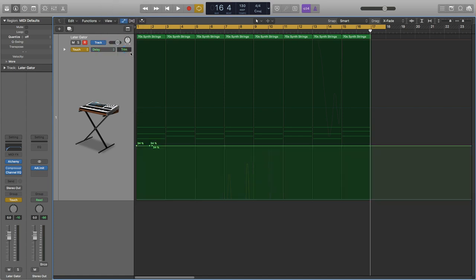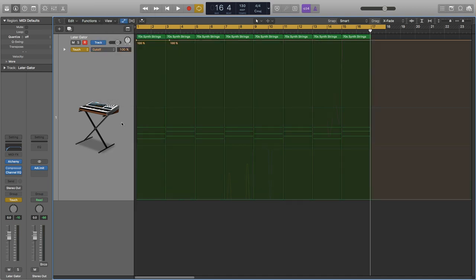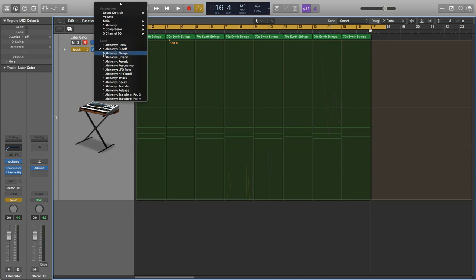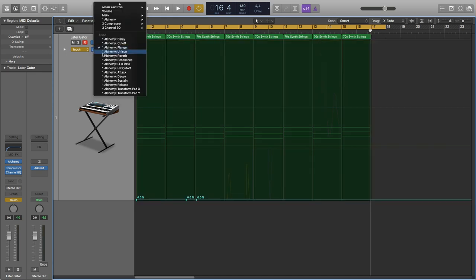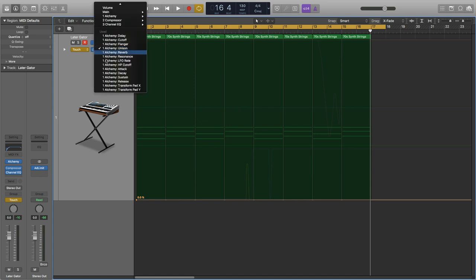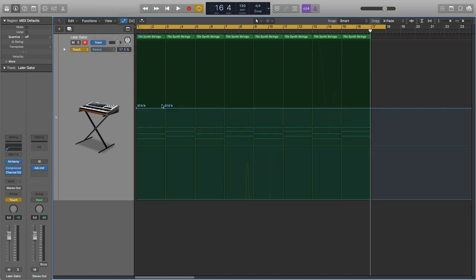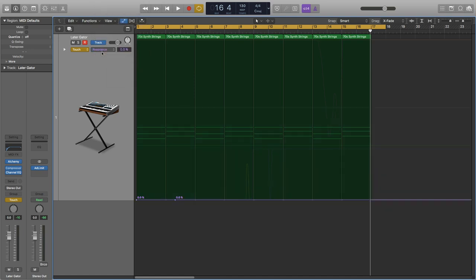We've got delay, looks pretty good, nice and straight. Got cutoff, nice at 100 percent. Flanger, unison, a little messy there. We'll just keep it a nice straight line.